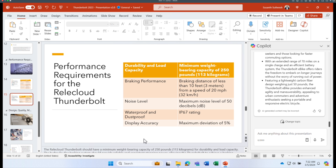That's a quick overview on how to use Copilot in PowerPoint. I hope the information was helpful — I'll see you on the next one. Take care.